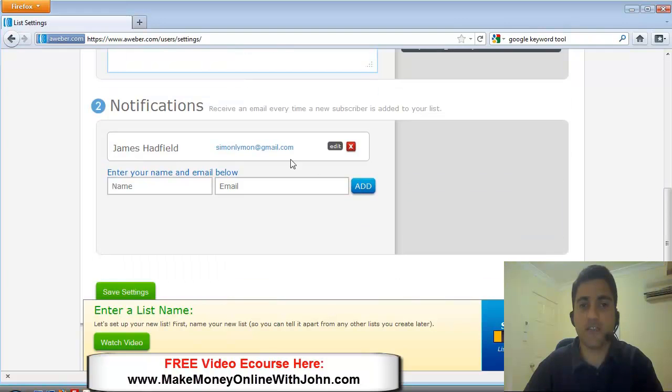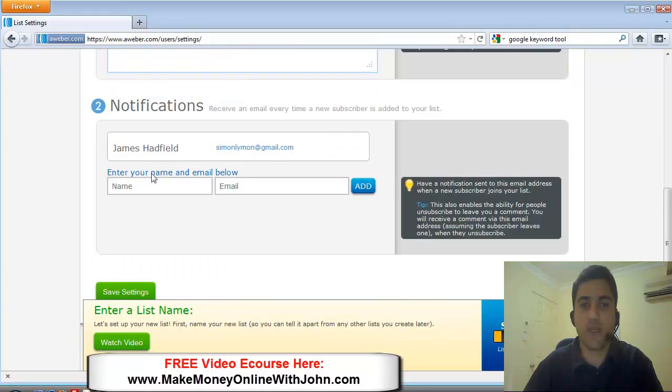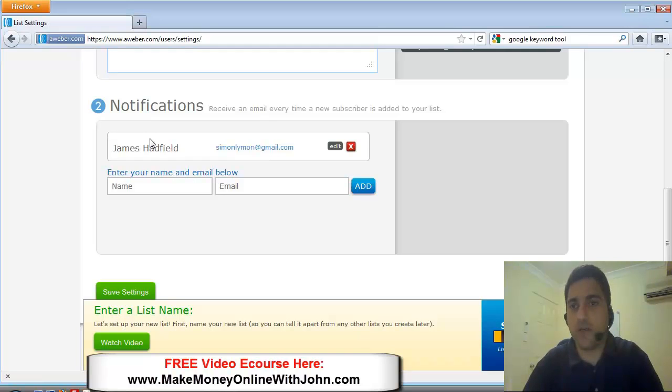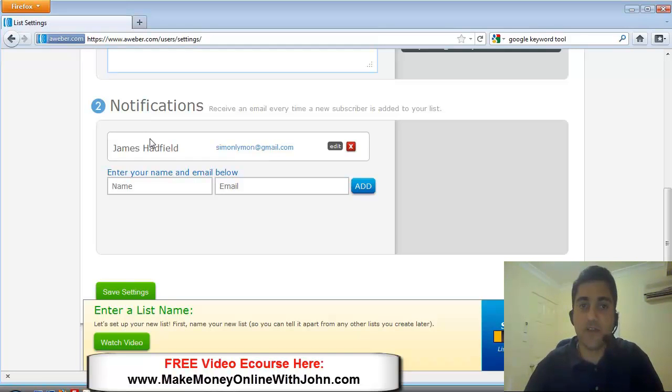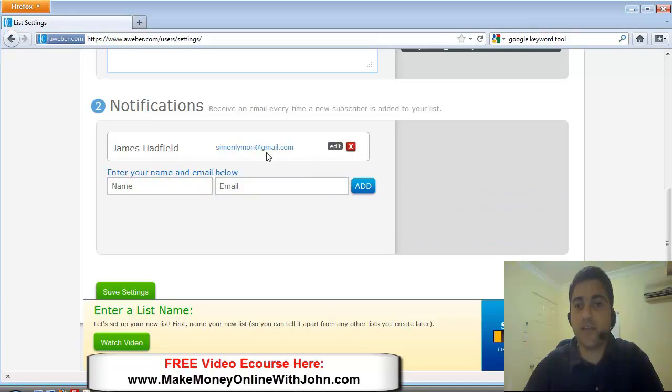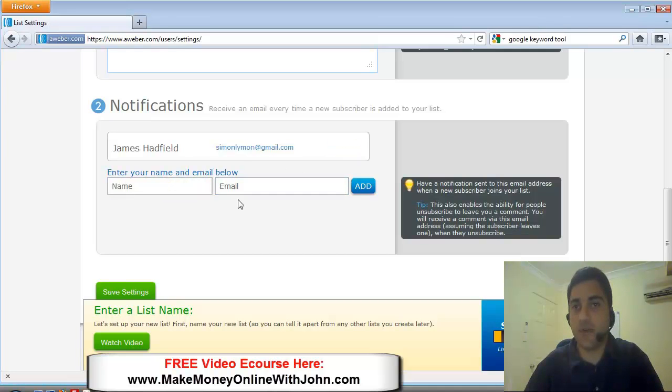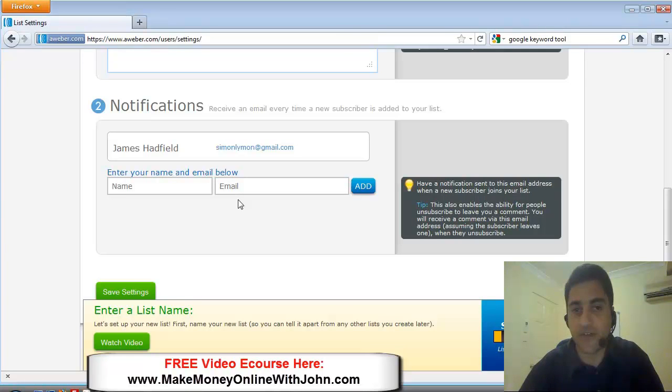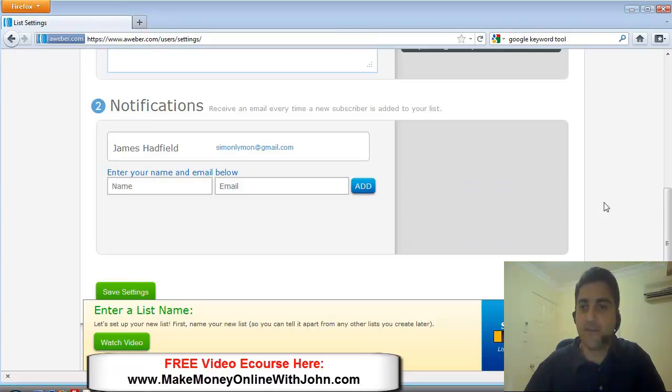Alright. So notifications. This is where whenever someone opts into your list, whatever you put here, you can add as many notification names and emails you want. These are the people that will receive an email notification saying, Hey, someone just subscribed, someone just opted into your list.